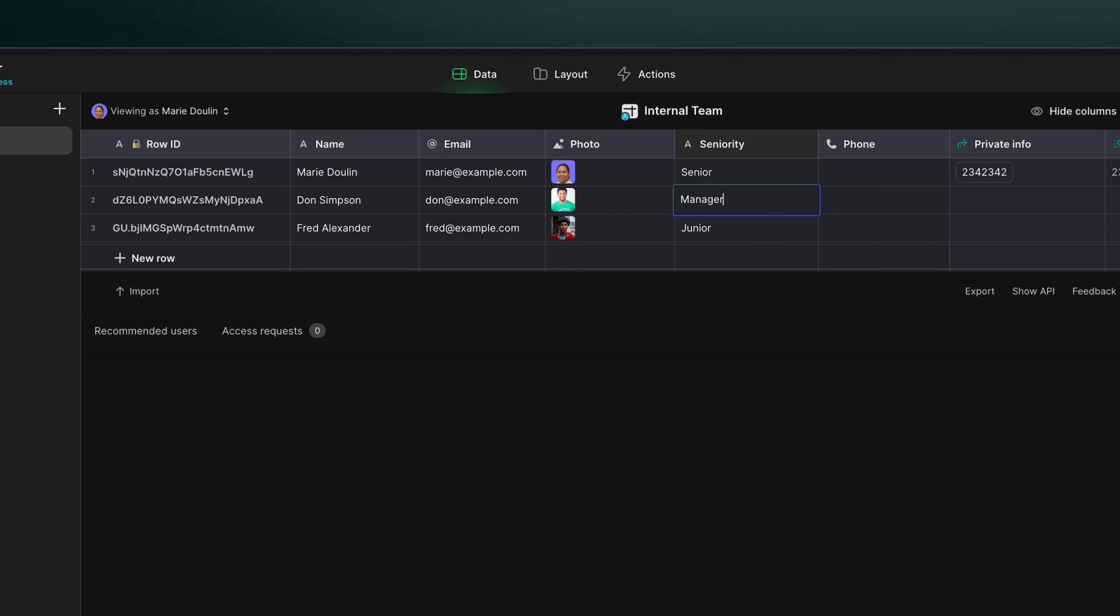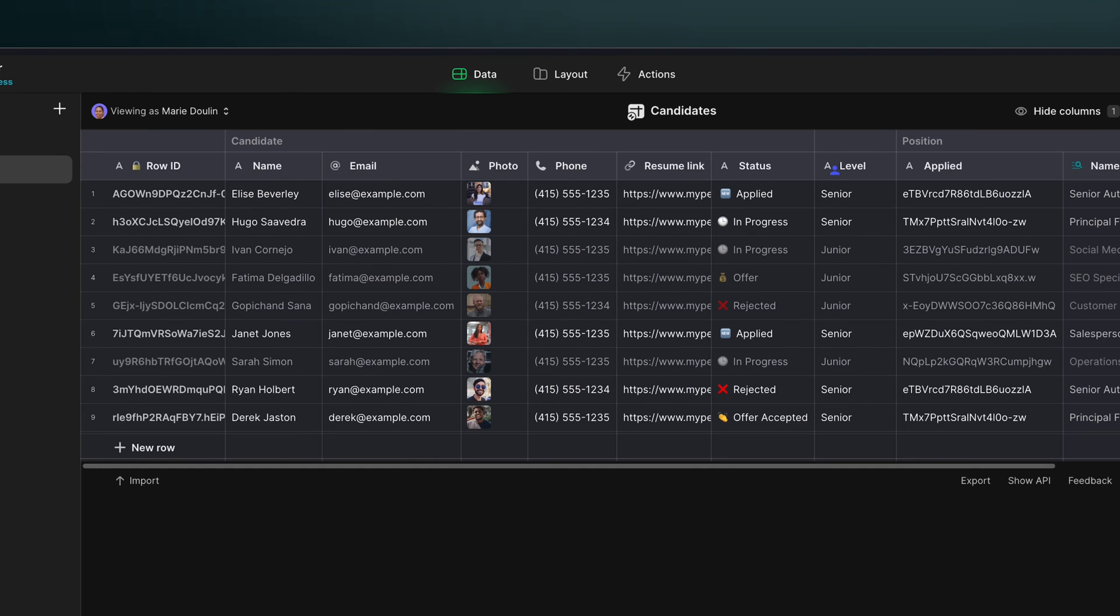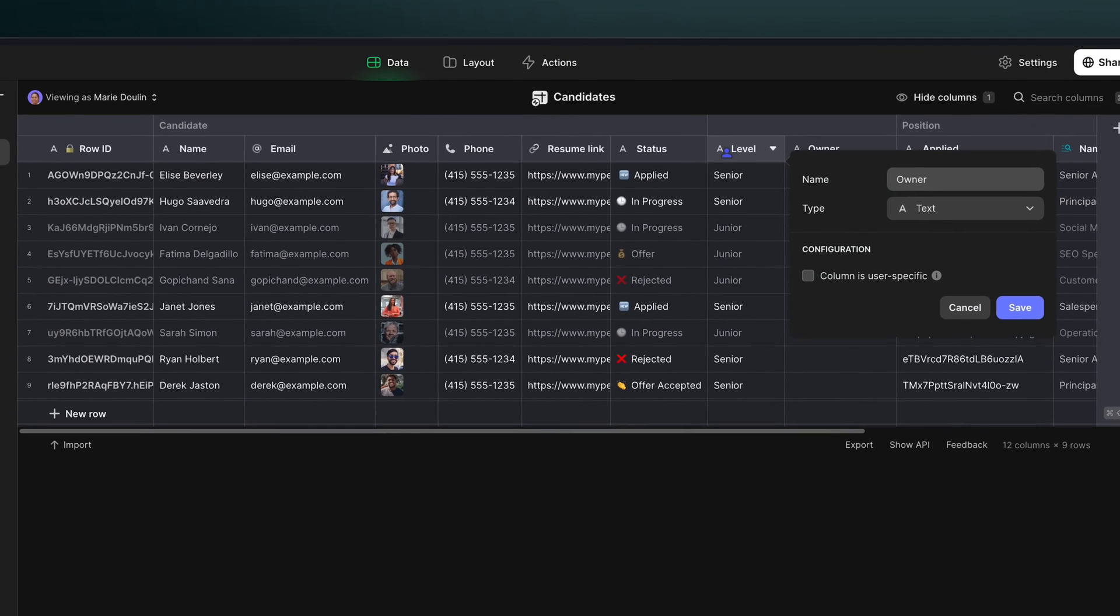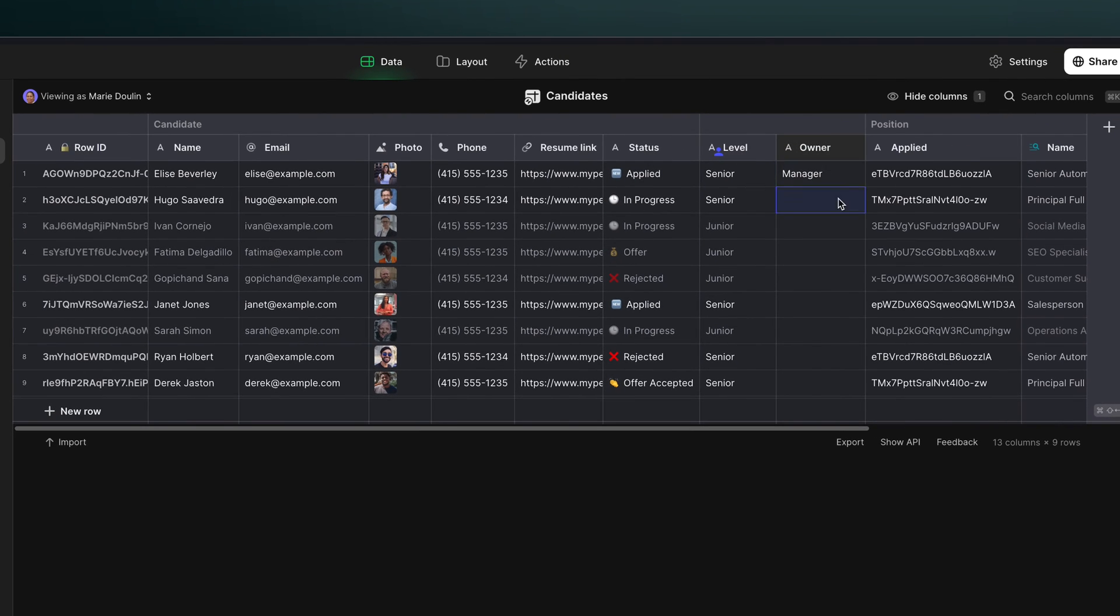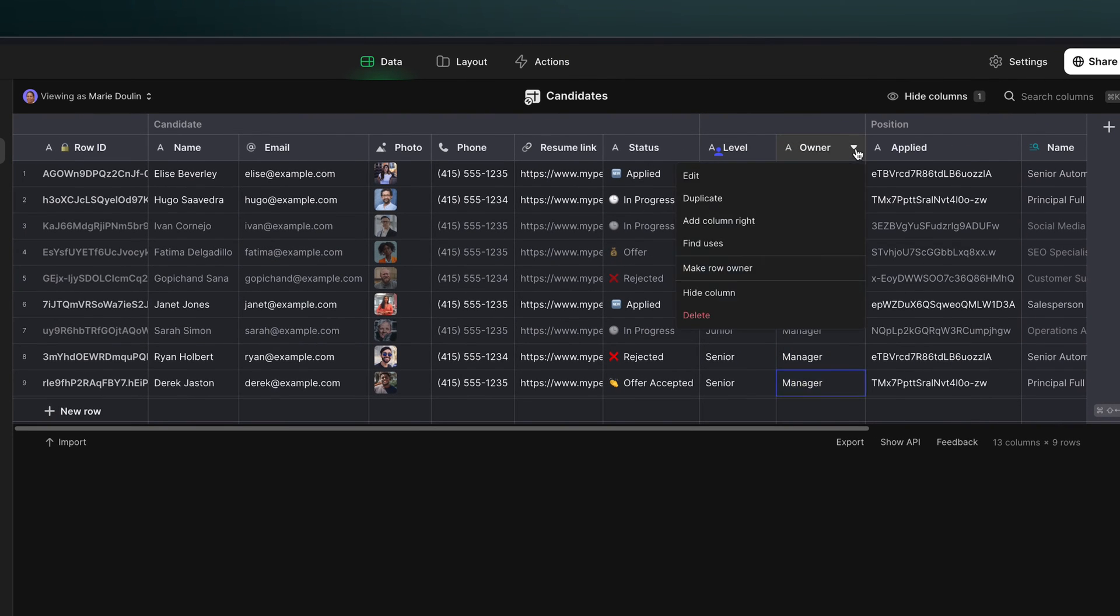Now we have three levels of access that we want to control. We want the senior member of the team to only see senior roles. We want the junior to see junior. But we want the manager to be able to see everything. So in the candidates table, we just need to add a second owner column and make sure that the value of manager is on every row.